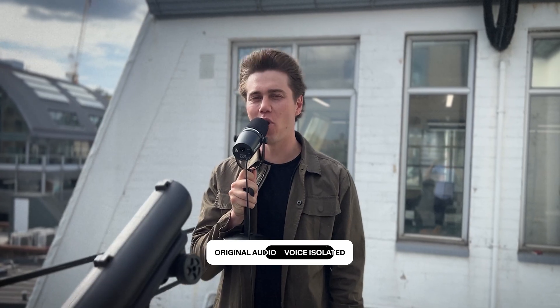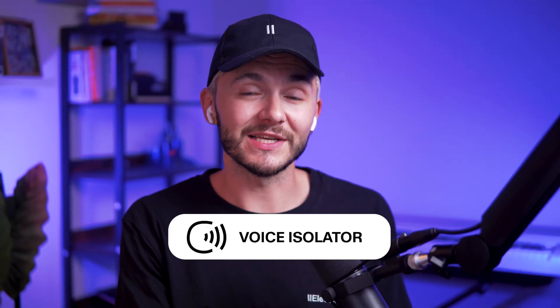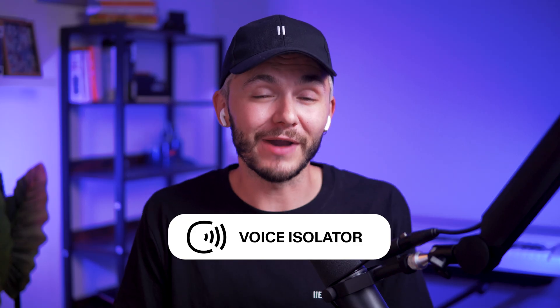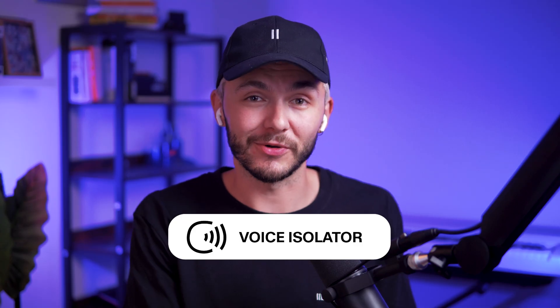Use our new voice isolator model for crystal clear audio every time. As you can see, even with a leaf blower going straight into the microphone, with the 11 Labs voice isolator, you can still save your audio and remove the background noise.